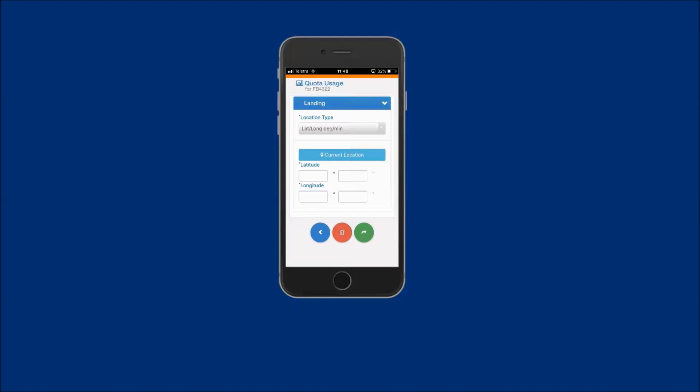If you are at your landing location and your mobile device has GPS location services enabled, you can tap on the current location button to auto-populate your latitude and longitude fields. If you are not in the location where you landed, do not use this feature.